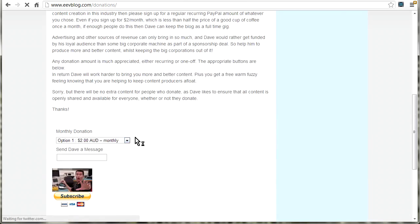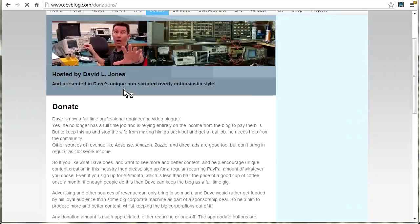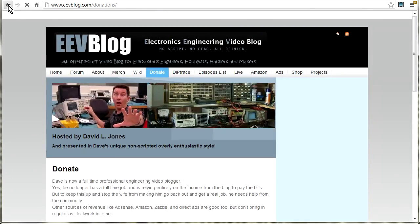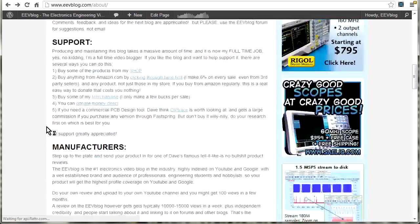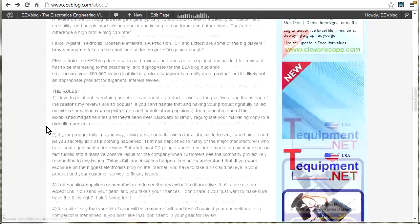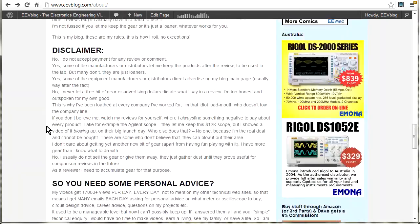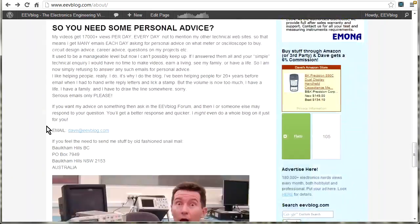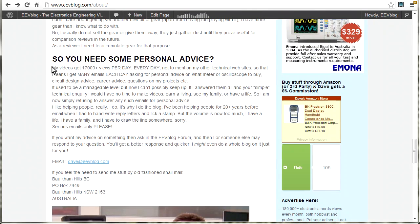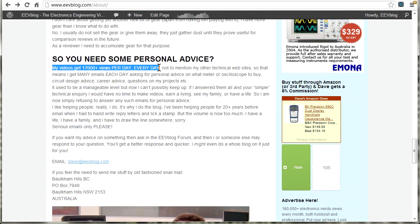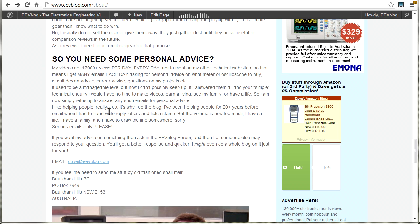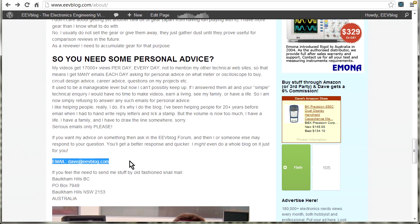That also has my email. But as I said, you know, look, I tell you here, I get 17,000 video views per day, every single day of the year, regardless of if I upload new content. I try to reply, but if I don't have time to reply, I'm sorry. So serious emails only please. There's my email address.